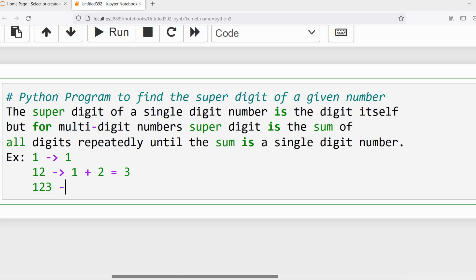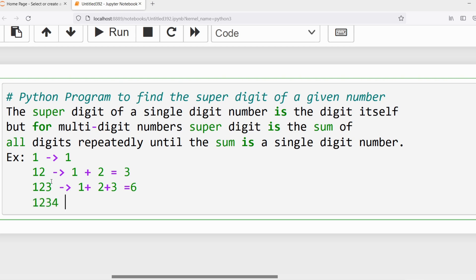If I take the number 123, we will compute the sum of individual digits. The individual digits are 1, 2, and 3, so the sum will be equal to 6. So I can say 6 is the super digit for the number 123.